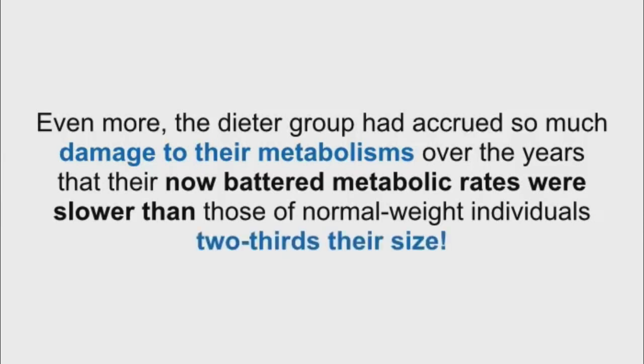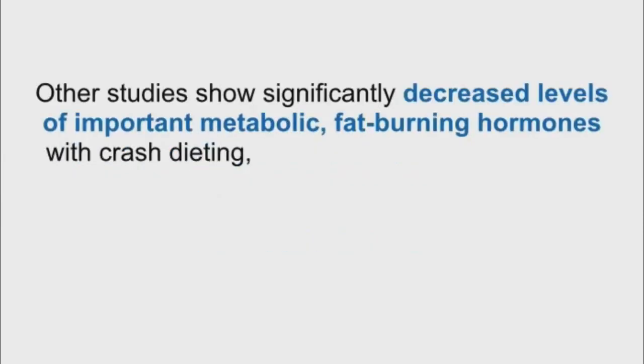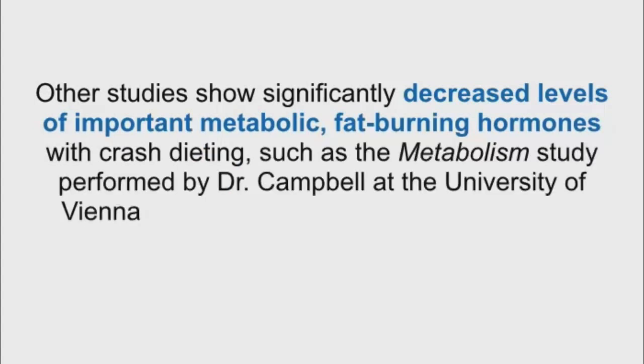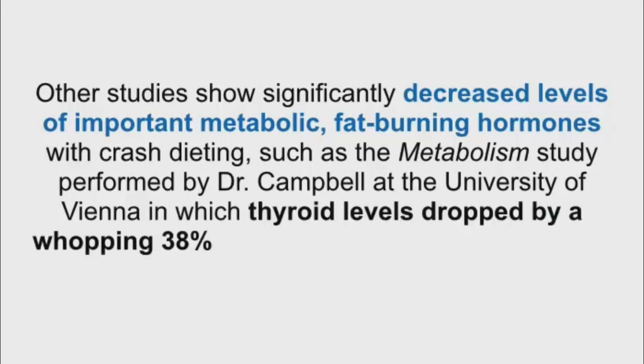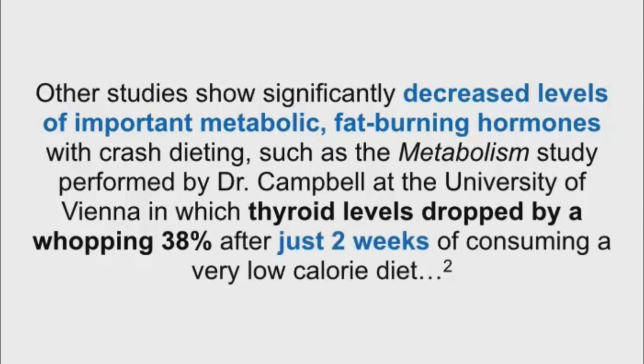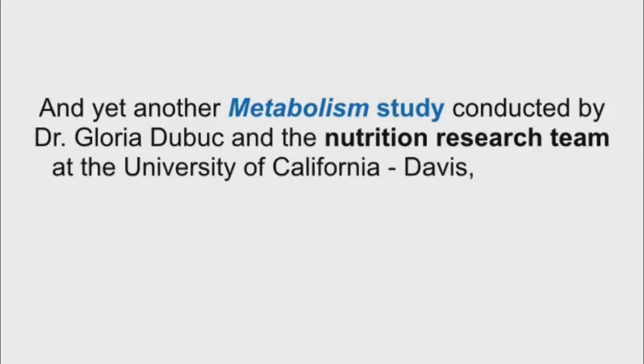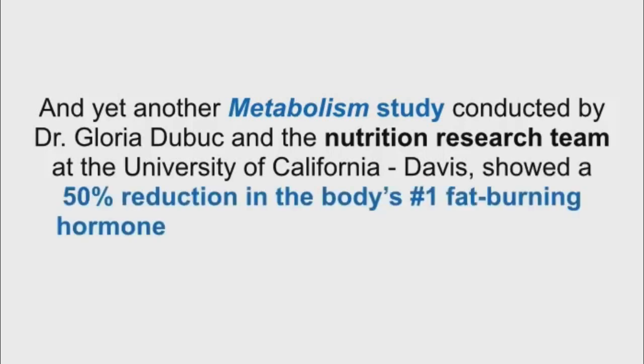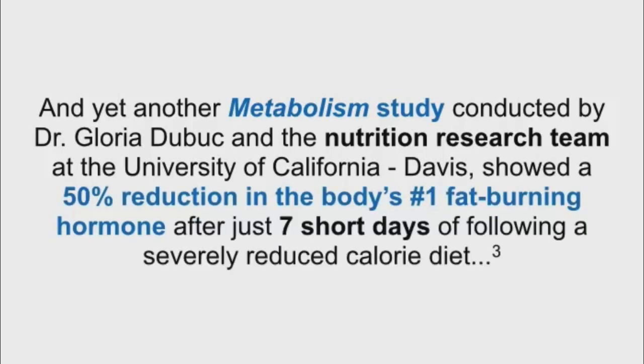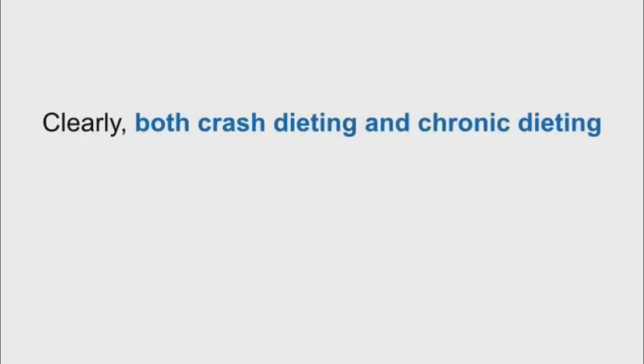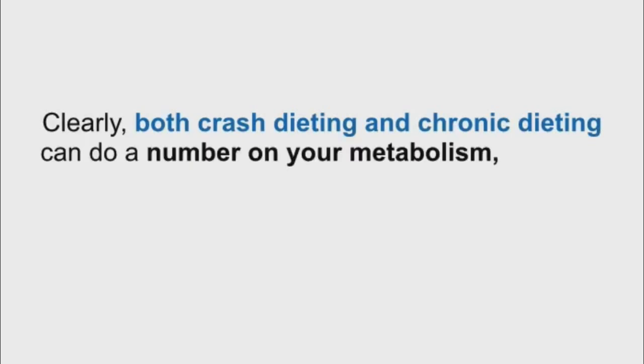Other studies show significantly decreased levels of important metabolic fat-burning hormones with crash dieting, such as the metabolism study performed by Dr. Campbell at the University of Vienna in which thyroid levels dropped by a whopping 38% after just two weeks of consuming a very low-calorie diet. And yet another metabolism study, conducted by Dr. Gloria DeBuck and the nutrition research team at the University of California Davis, showed a 50% reduction in the body's number one fat-burning hormone after just seven short days of following a severely reduced calorie diet. Clearly, both crash dieting and chronic dieting can do a number on your metabolism.